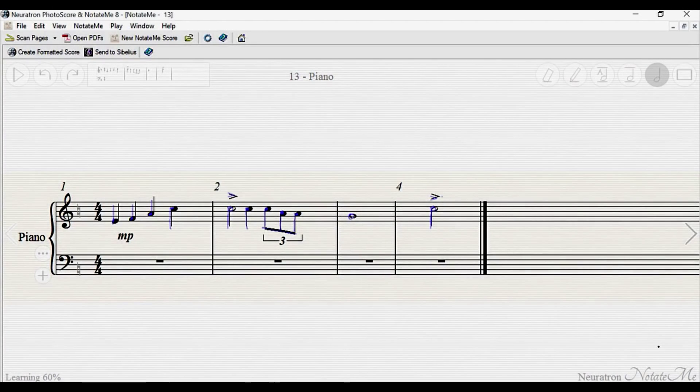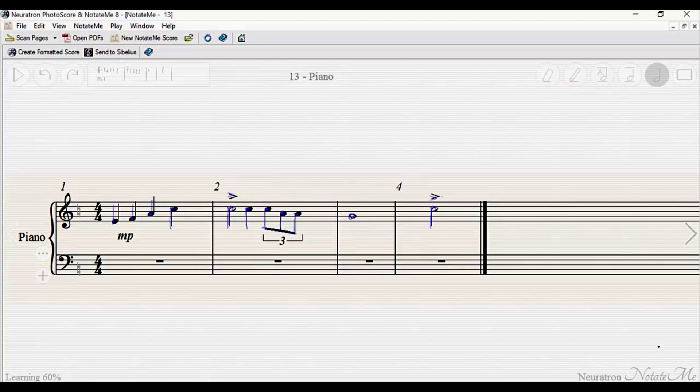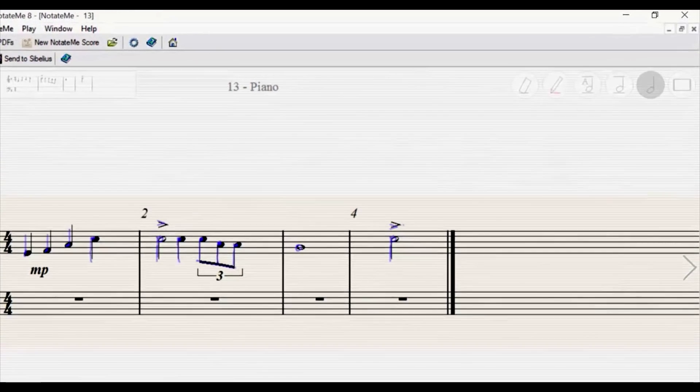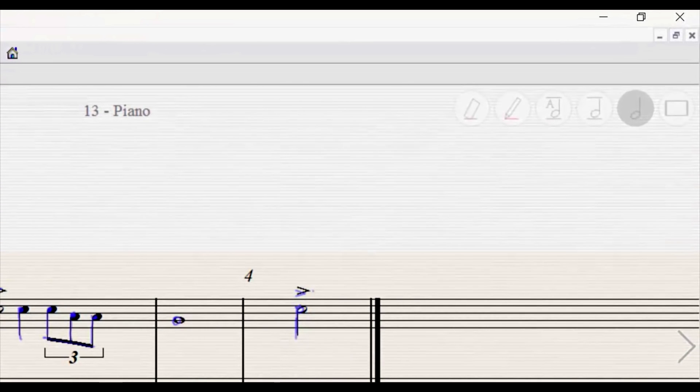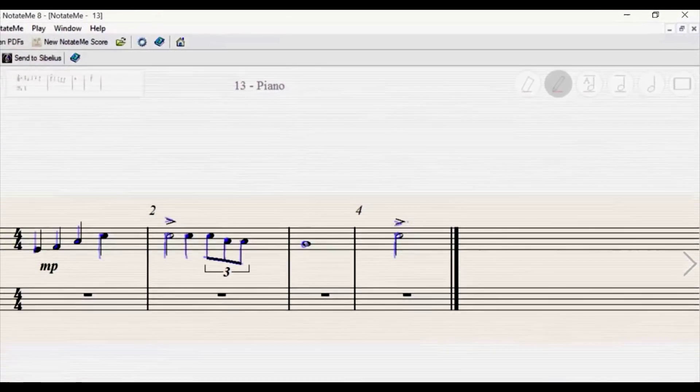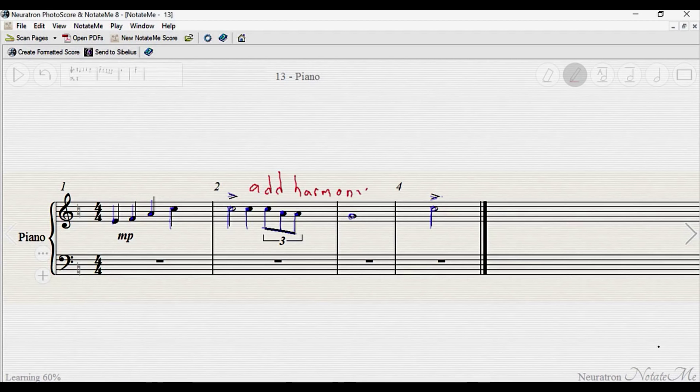The red pen is only available in NotateMe Ultimate, and functions much like Sibelius' annotation mode. Select the red pen, and then enter comments and ideas onto the score. Markings made with the red pen will not be converted into notation.